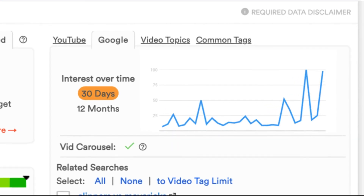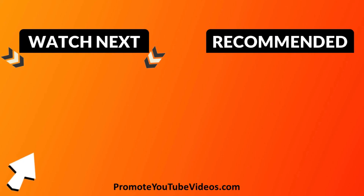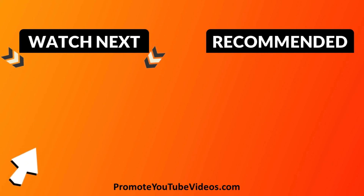A unique feature on the Google tab is the VID carousel indicator, which tells you if TubeBuddy found a video carousel on the first page of Google search results. Video carousels on Google are directly linked to the shown YouTube videos. If you are able to get your video listed there, you have another way of getting viewers to your channel who will convert to subscribers. I created a detailed video on how to rank your YouTube video on Google a few weeks ago — watch that video next and follow the steps.